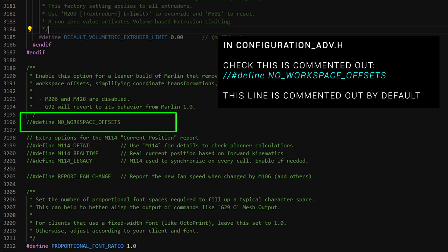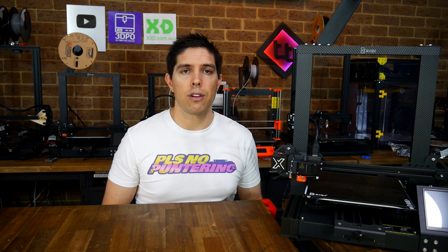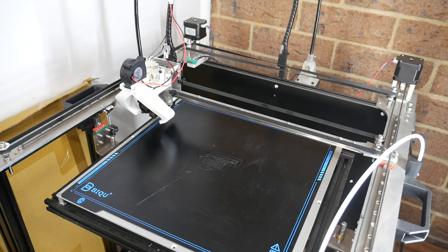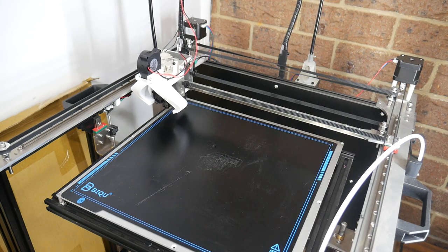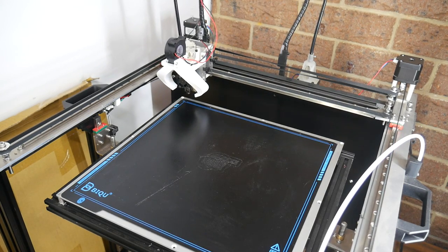By default, the line No Workspace Offsets is commented out in configuration_adv.h. So unless the person who compiled your firmware changed this, M206 will give you the option to move your print area relative to the original position.